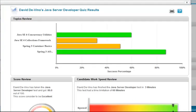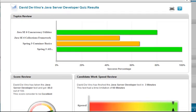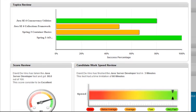The test results are available to you immediately after the candidate finishes. You'll see a chart that shows his or her score in each topic, overall score review, and work speed.